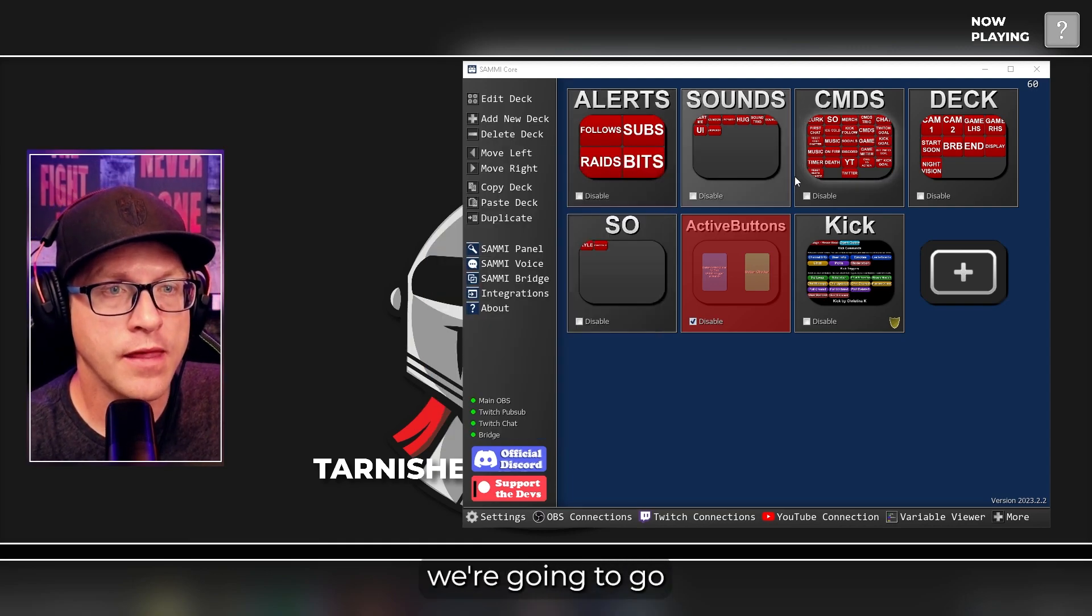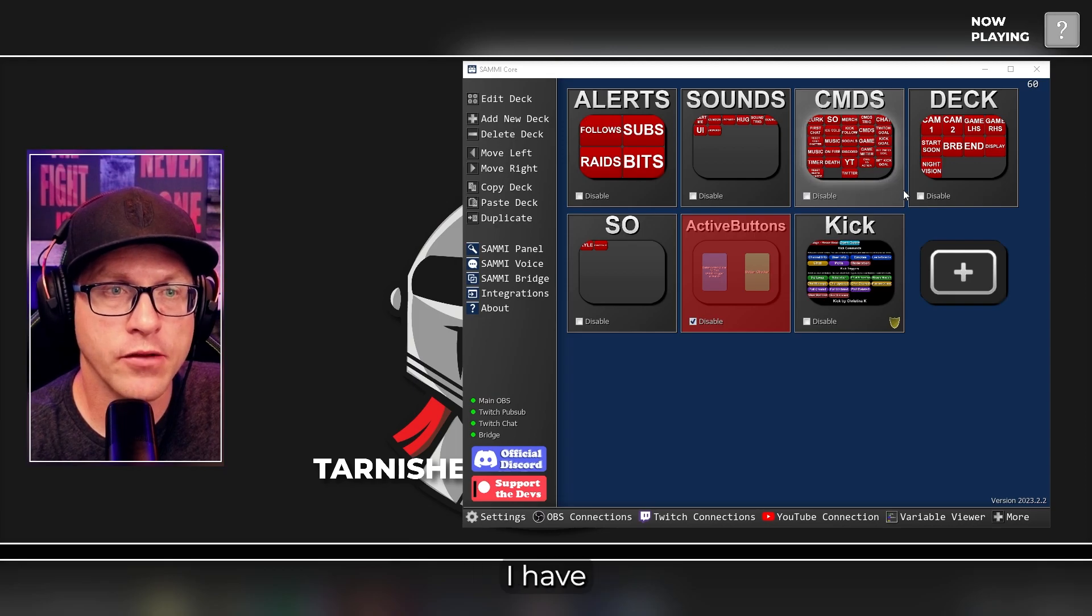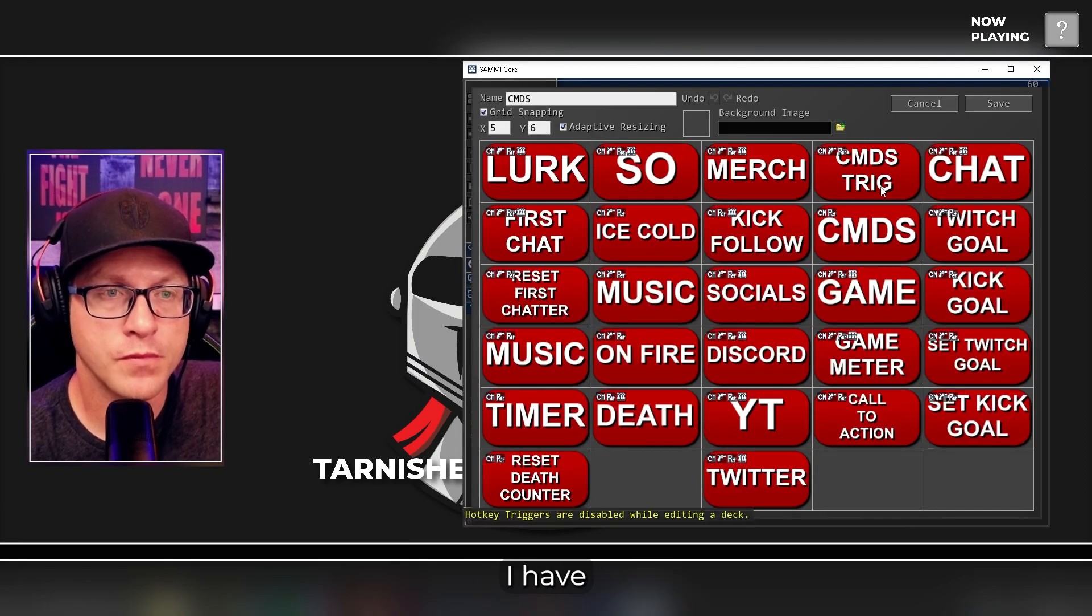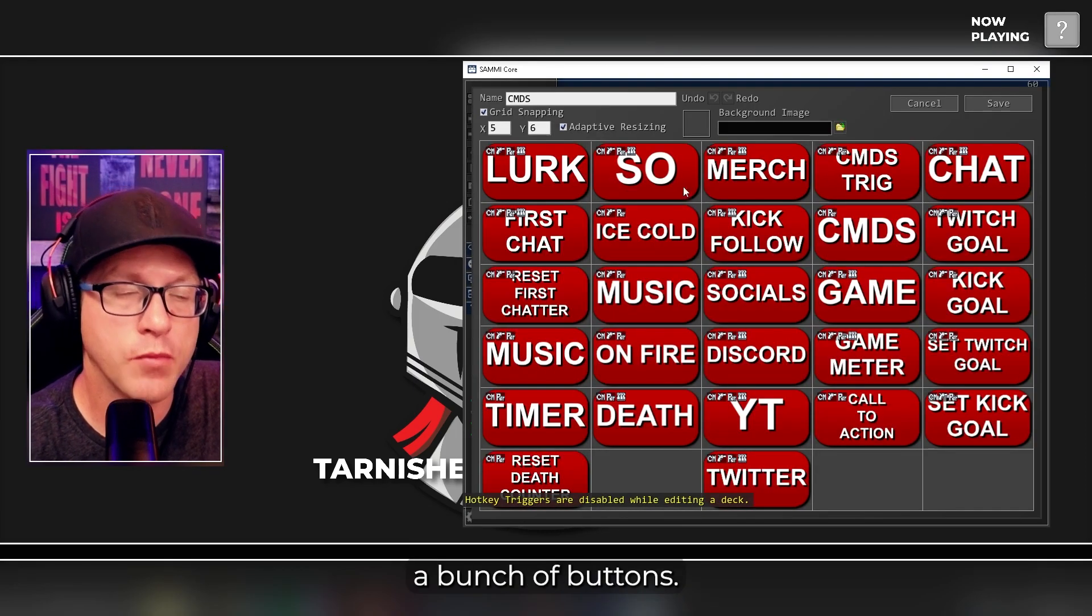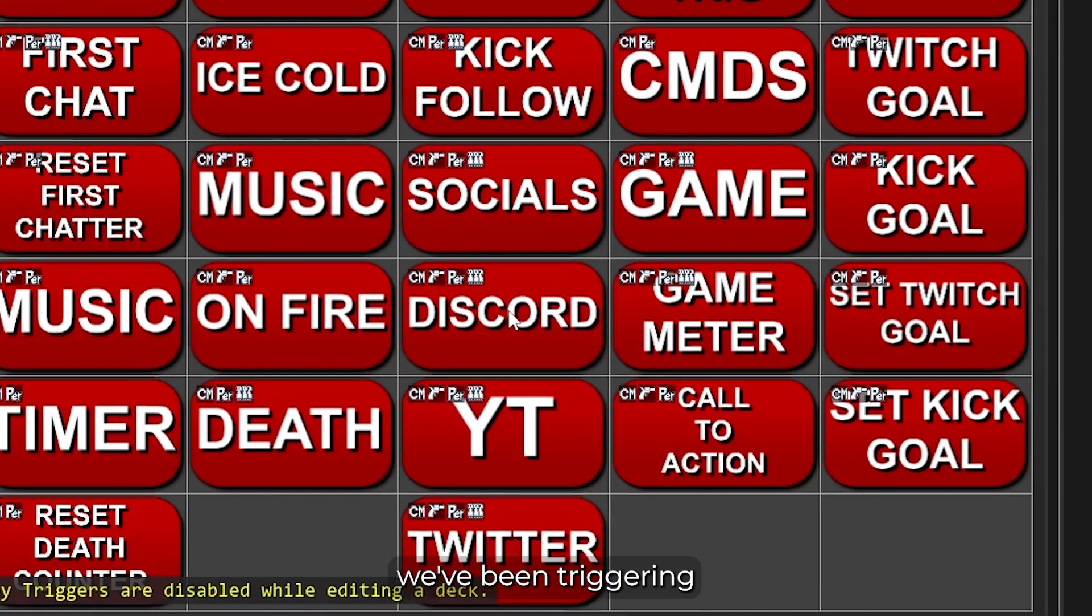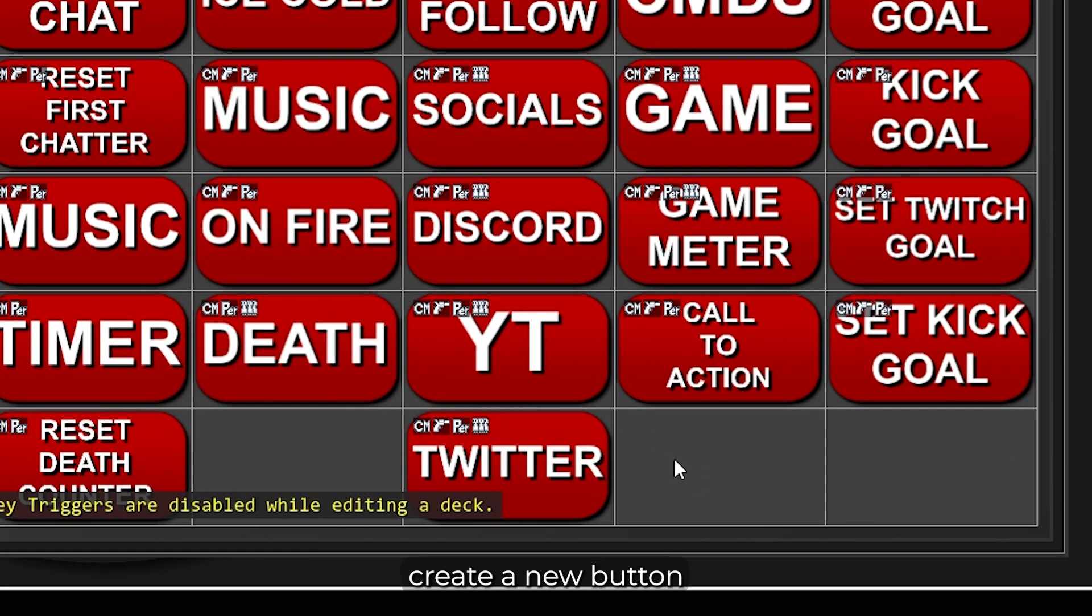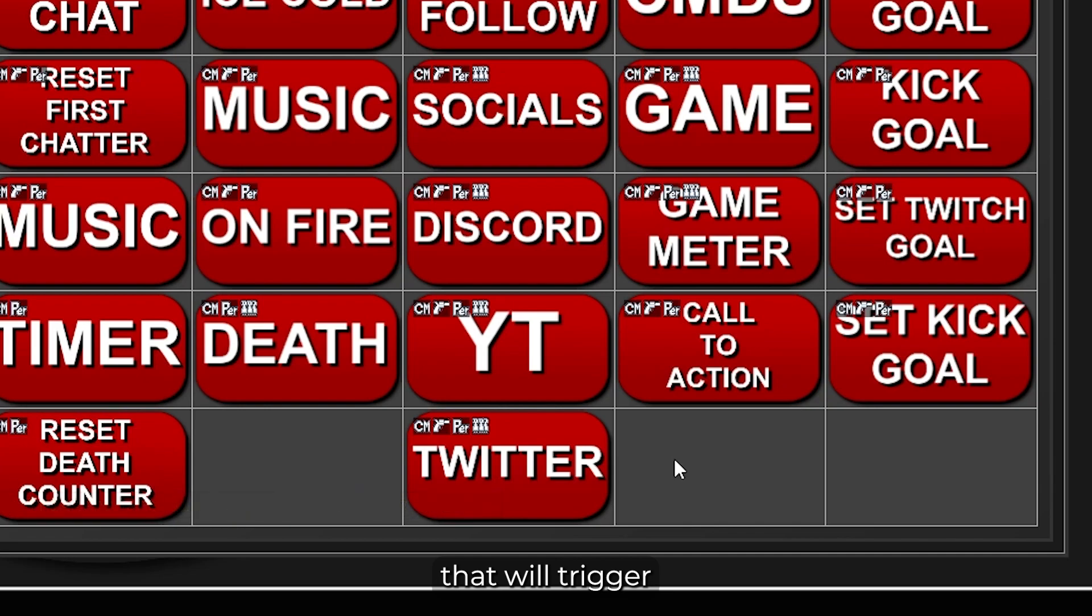And then we're going to go into the command stack here I have. You're going to see a bunch of buttons. The Discord button is the one we've been triggering throughout this video. But we're going to create a new button that will trigger the Sammy voice off.